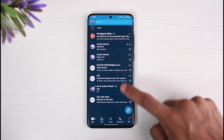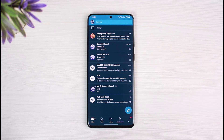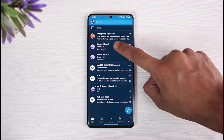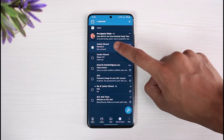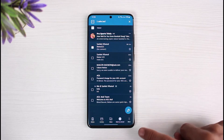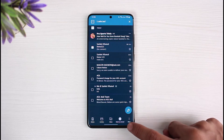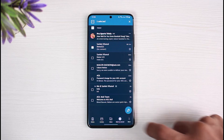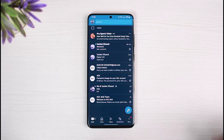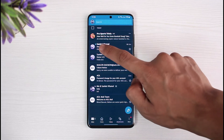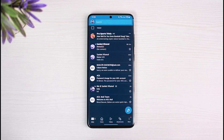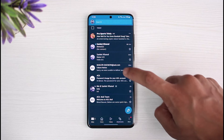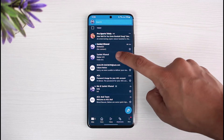For example, you can see these are some of the emails that I've already read. If I want to mark them as unread, just long press on it and select it, then tap on the 'Mark as Unread' button. As you do that, you can see this little dot which indicates that this message is not read.